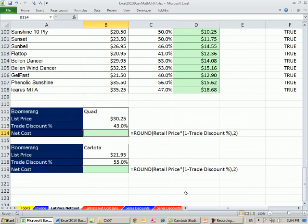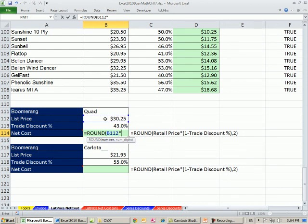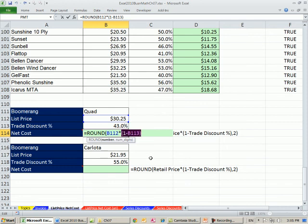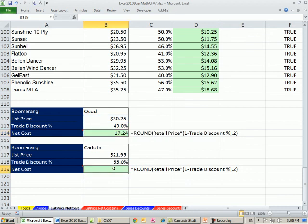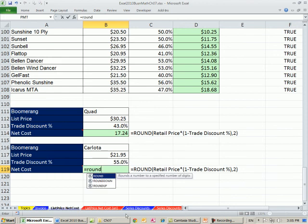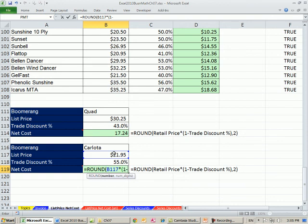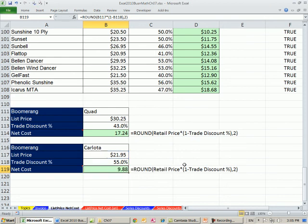Our Majestic Butte: we charged the customer $23.95 but paid $11.02. Now two more examples. The Quad boomerang: list price $30.25, trade discount 43%. ROUND(30.25 × (1 − 0.43), 2) — evaluating the complement gives 0.57, meaning a 43% discount means we pay 57% — equals $17.24. The Carlota: list price $21.95, trade discount 55%. ROUND(21.95 × (1 − 0.55), 2) — equals $9.88.